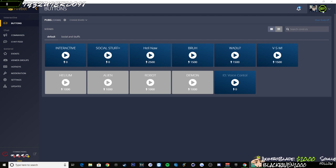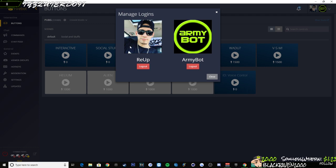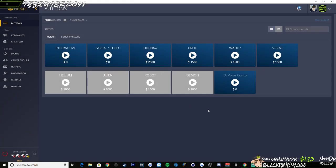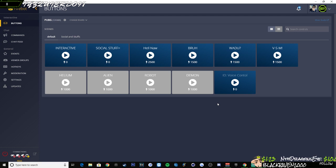So real quick, the first thing you're going to want to do is manage your logins up top here and log out of your streamer profile and then log back in. That is going to re-authenticate yourself with Mixer so FireBot can update itself to the new clips integration.